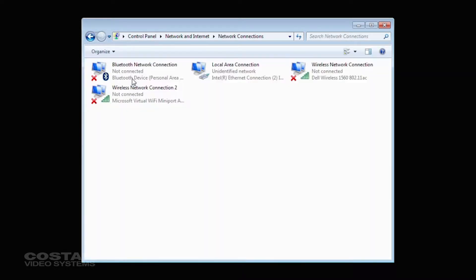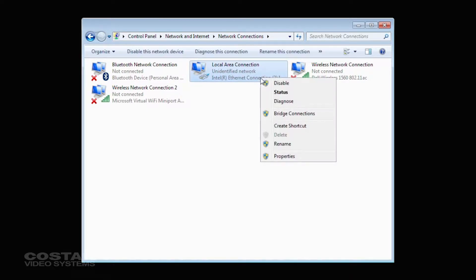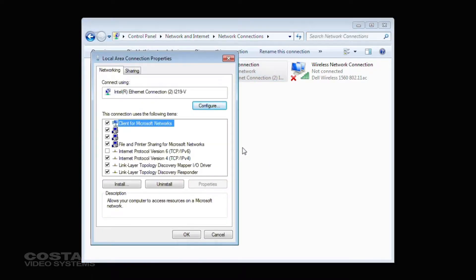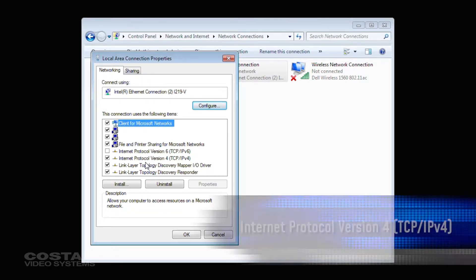Right-click on the Local Area Connection and choose Properties. Scroll down to Internet Protocol Version 4 TCP/IPv4.